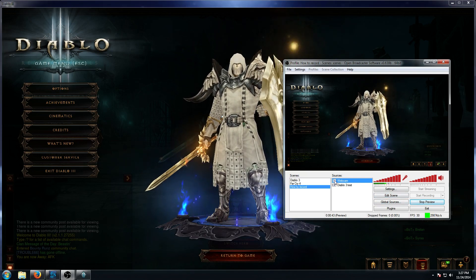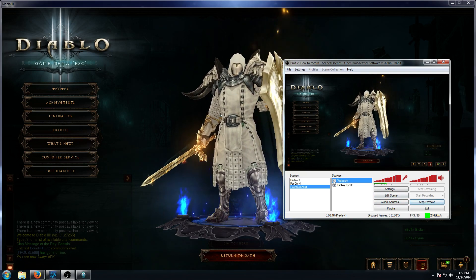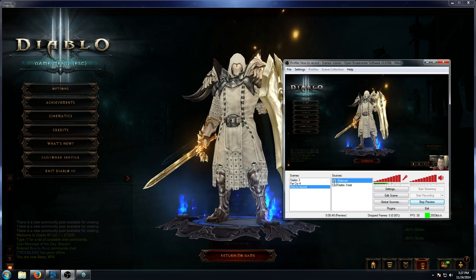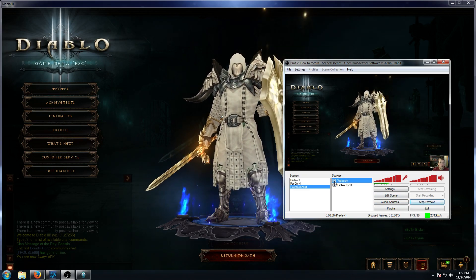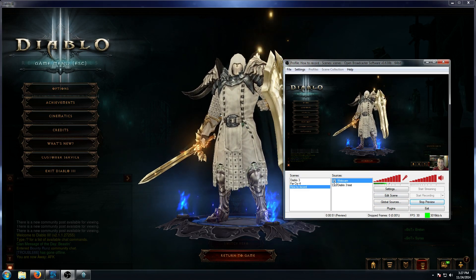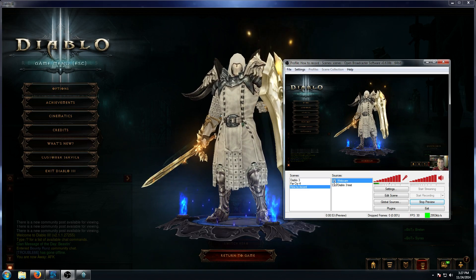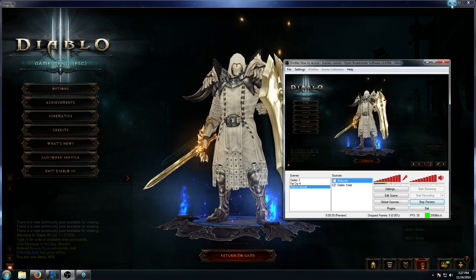If you're streaming and you don't want the face cam on there, you can finish hitting Edit Scene and then uncheck the webcam. And that's exactly how you add a face cam to either recording or live stream, depending on what you want to do.